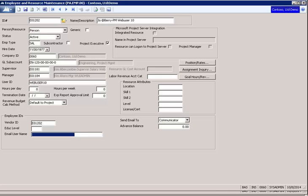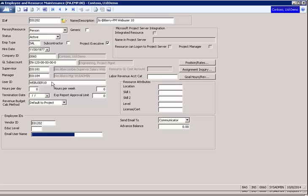The first thing we are going to do is ensure your user is associated with the project employee. In this example, we are going to use the project employee ID E01202. We want to associate them with a web user. In this example, the user ID is the user web user 10.